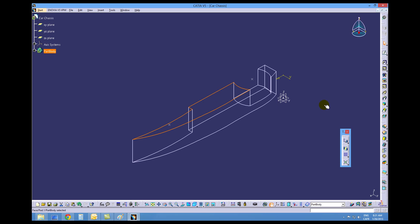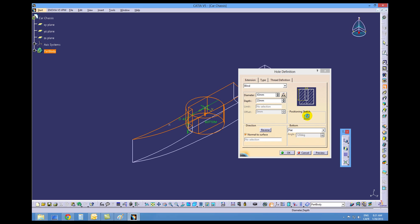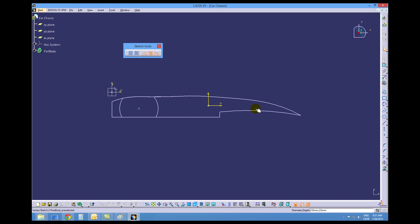You can do the exact same thing with the hole tool again. The values are saved from last time. Control select.